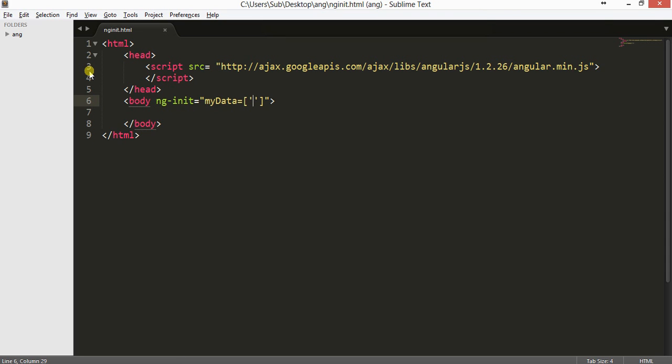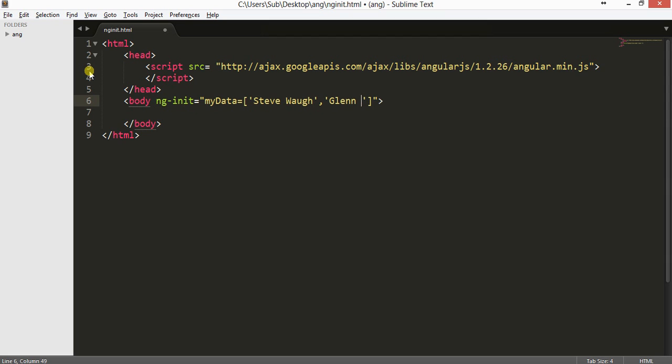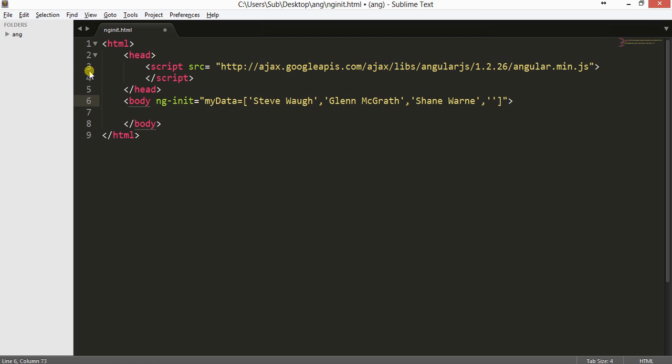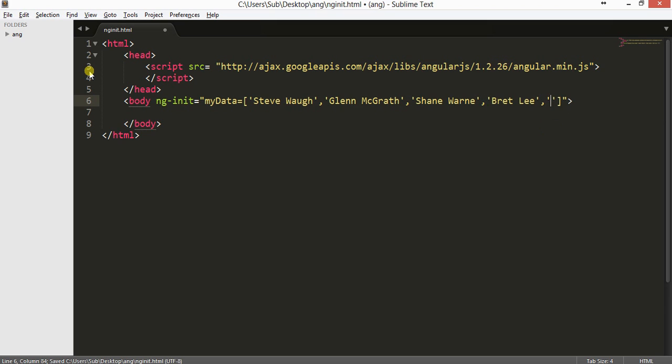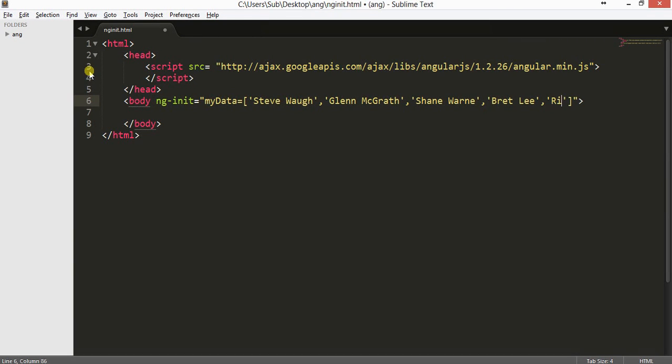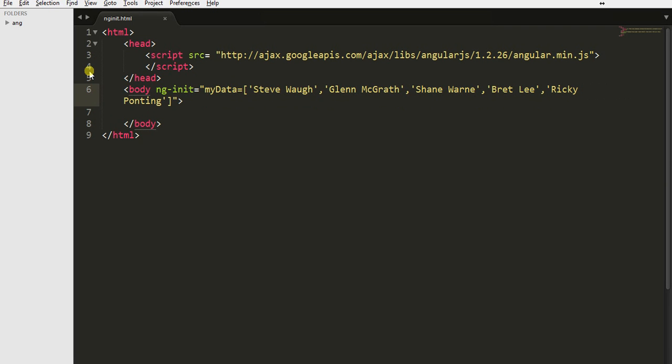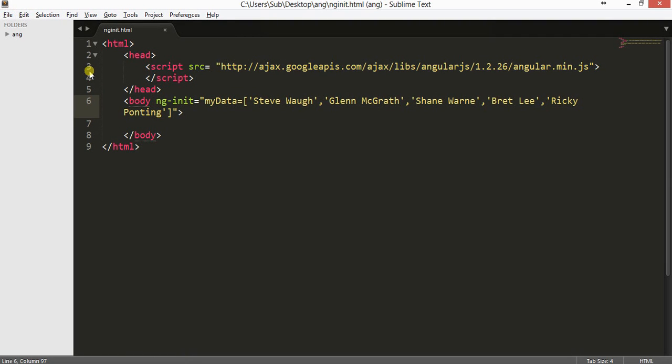Let us give some names of Australian cricket players. Steve Waugh, Glenn McGrath, Shane Warne, Brett Lee, Ricky Ponting, and Adam Gilchrist.